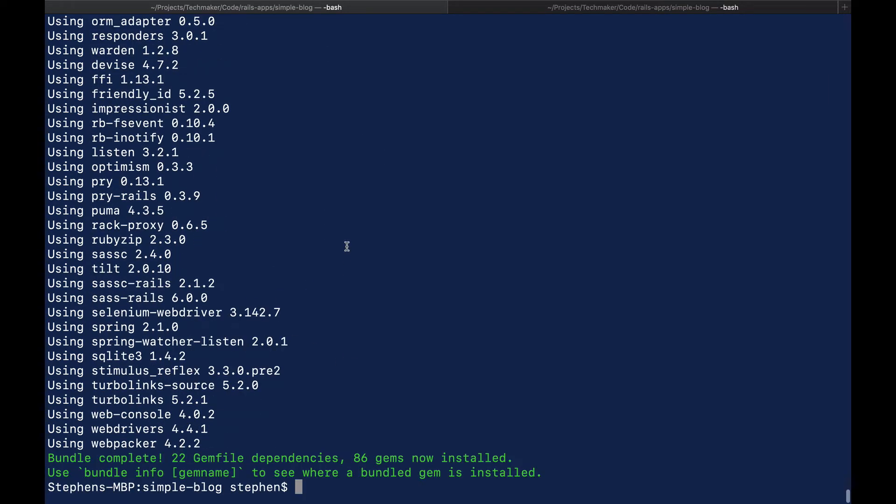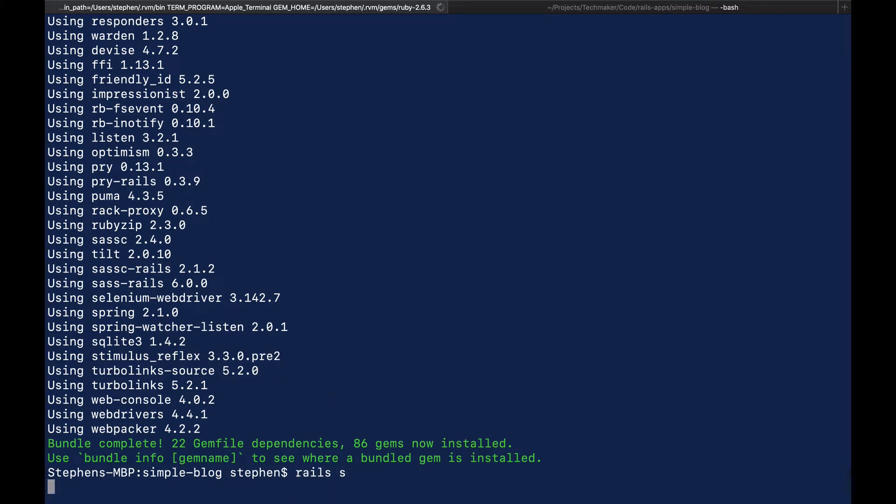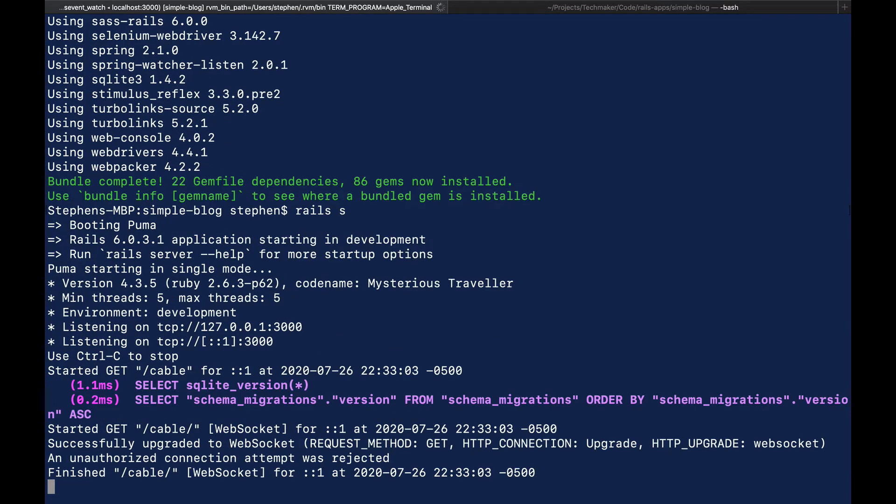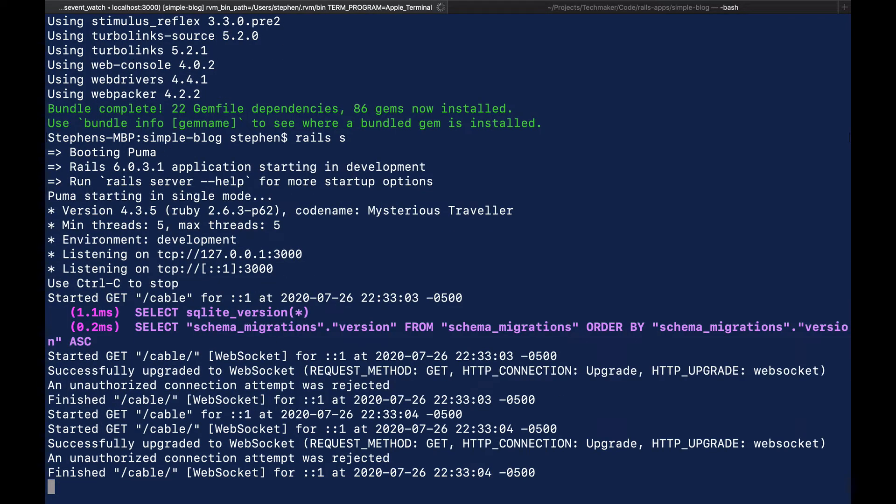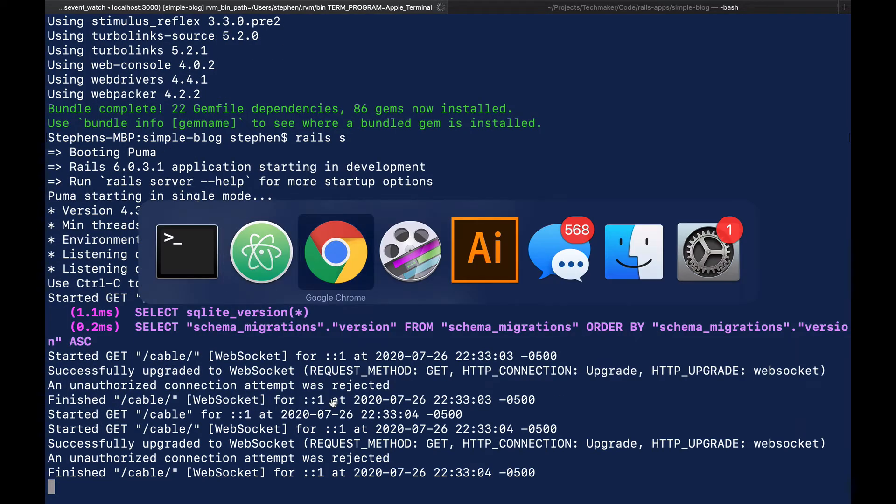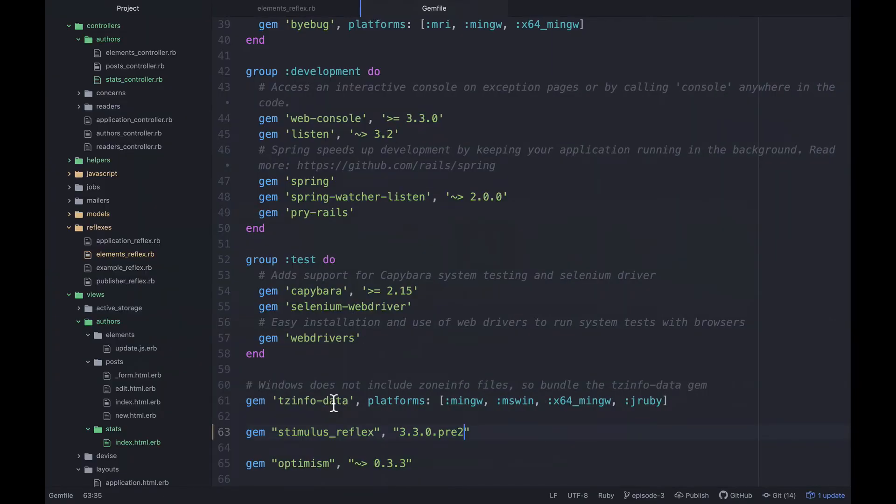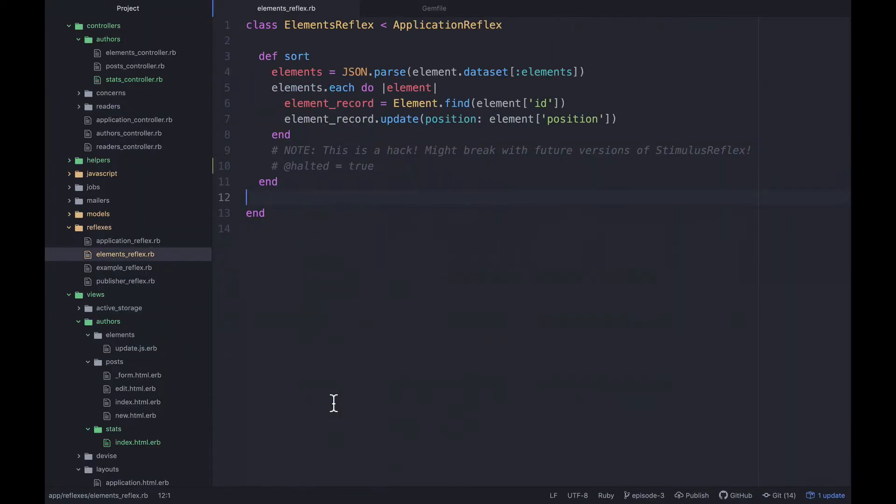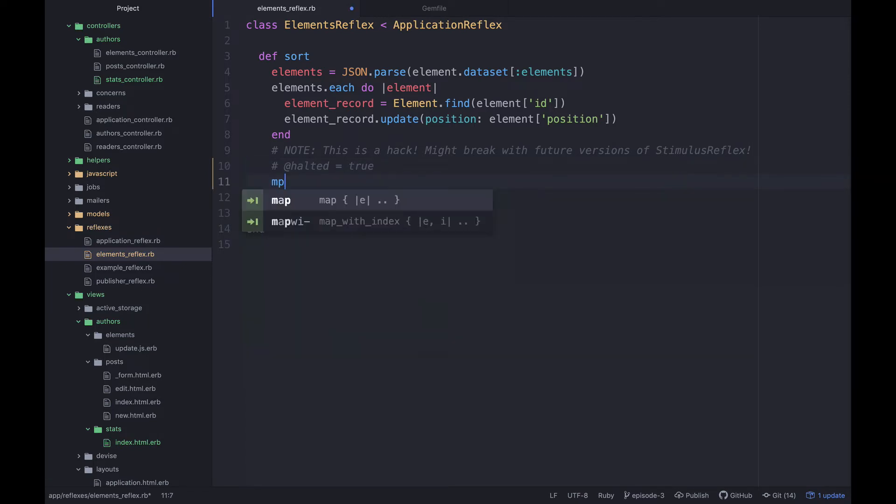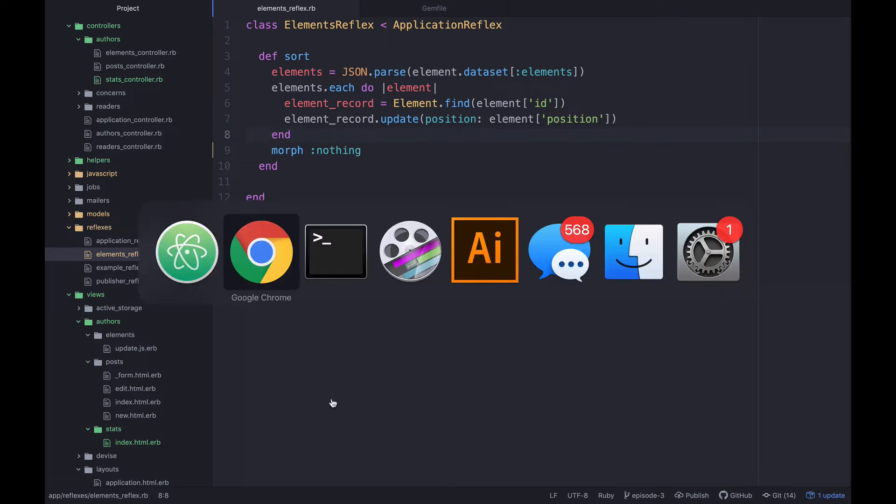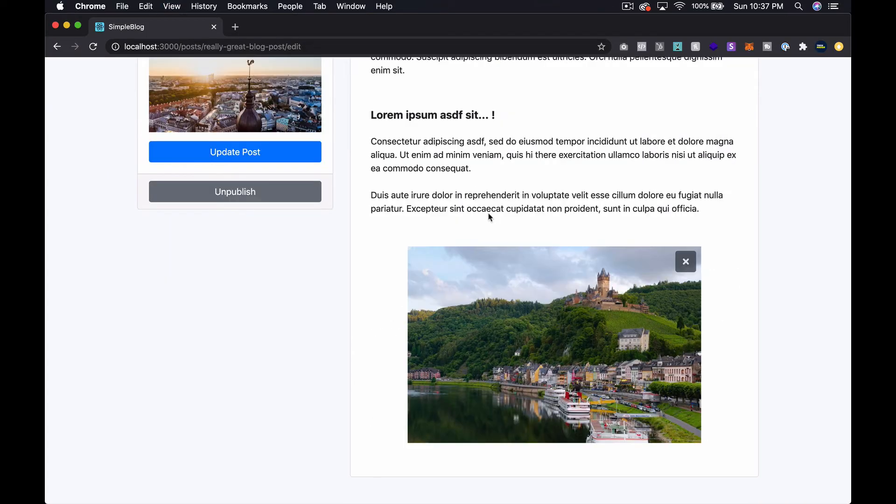This should just take a second because I've installed it on another app. It seems like we're on the right thing there. Let's go ahead and run rails s again and jump back over into our code. Instead of using halted true, what we'll do is say morph, which is part of the new morph modes that you can use, say morph nothing. Now let's go try this out.